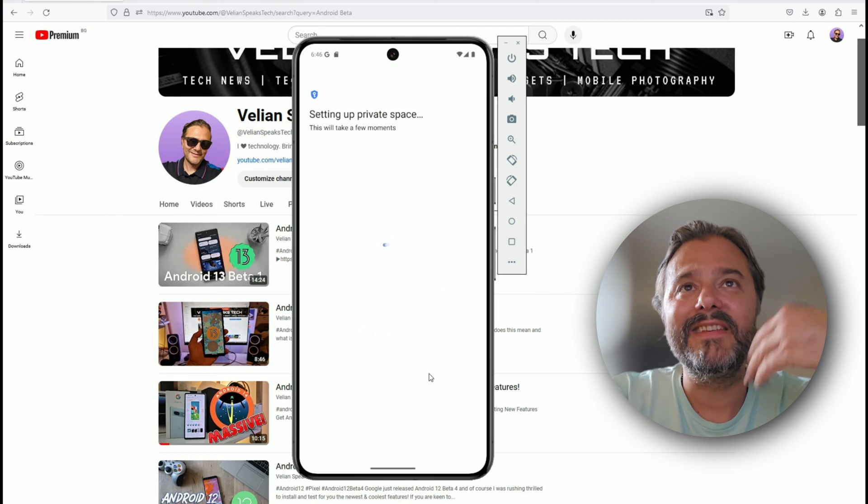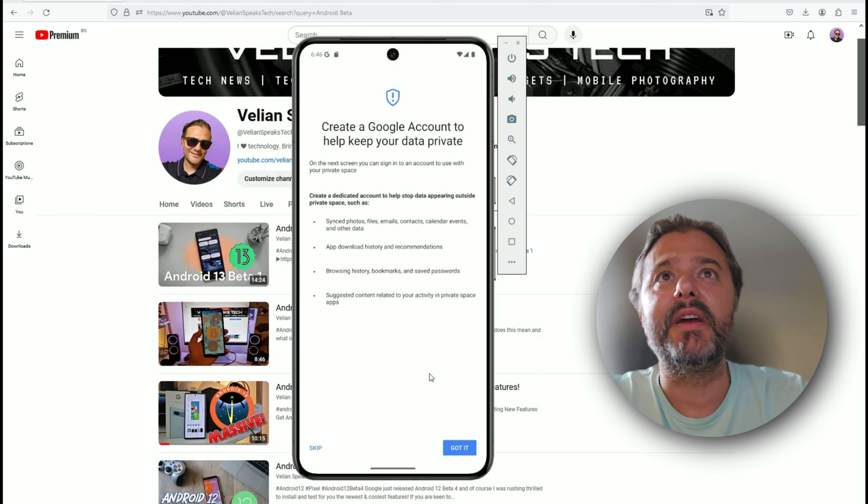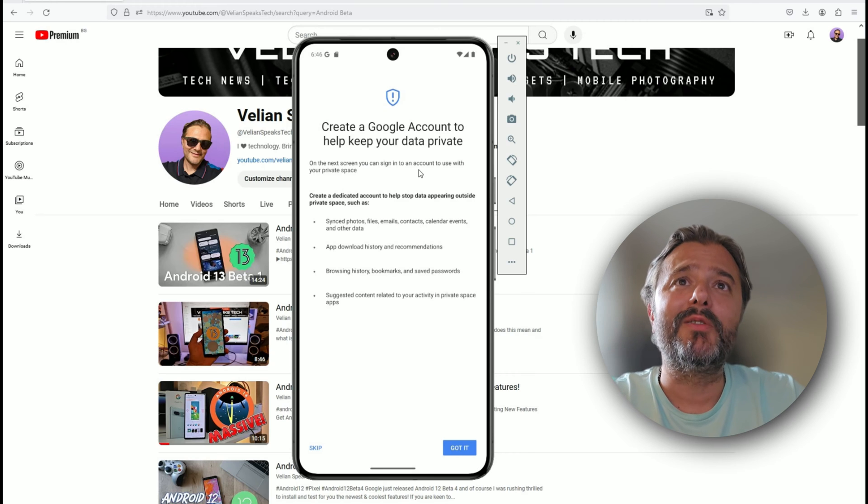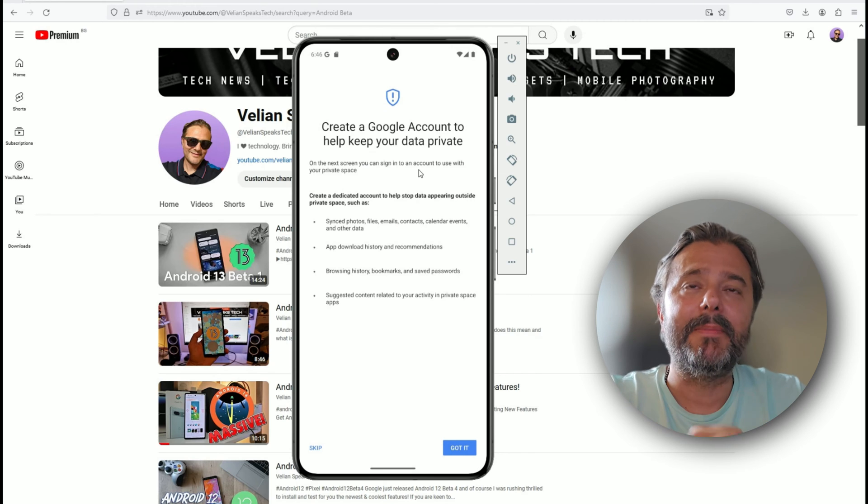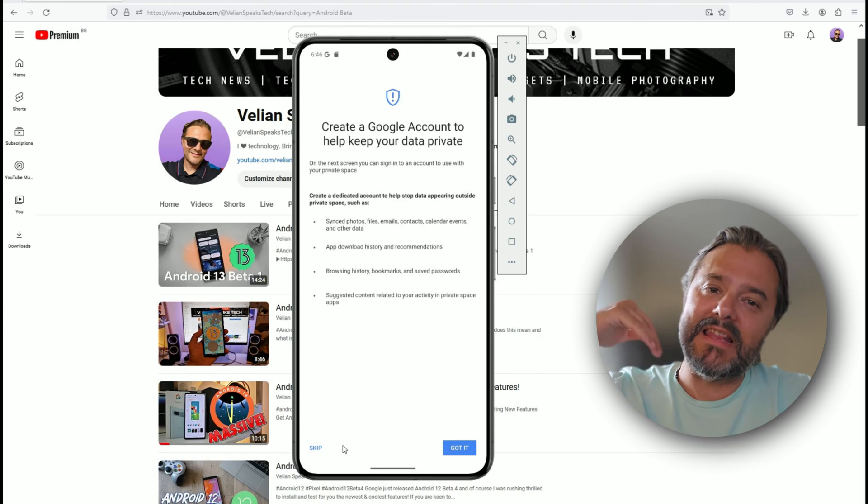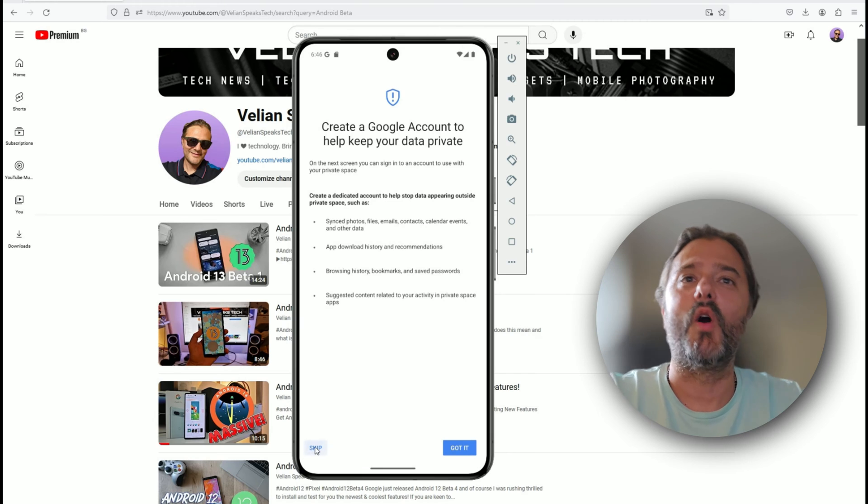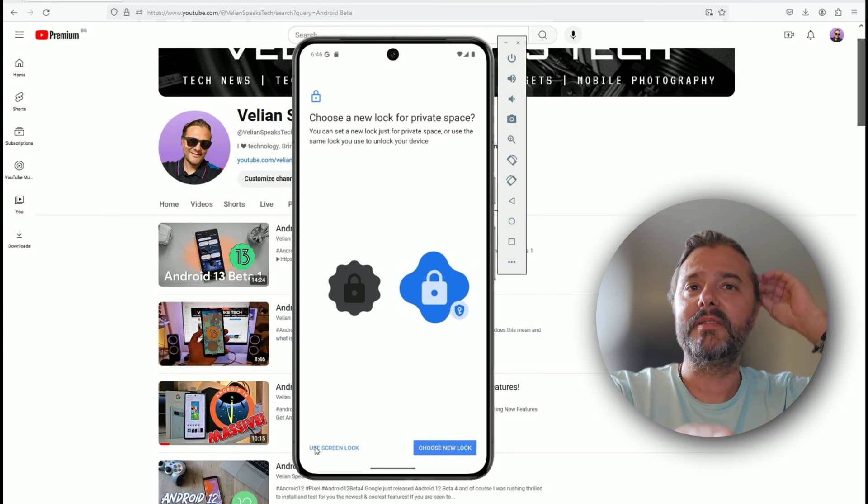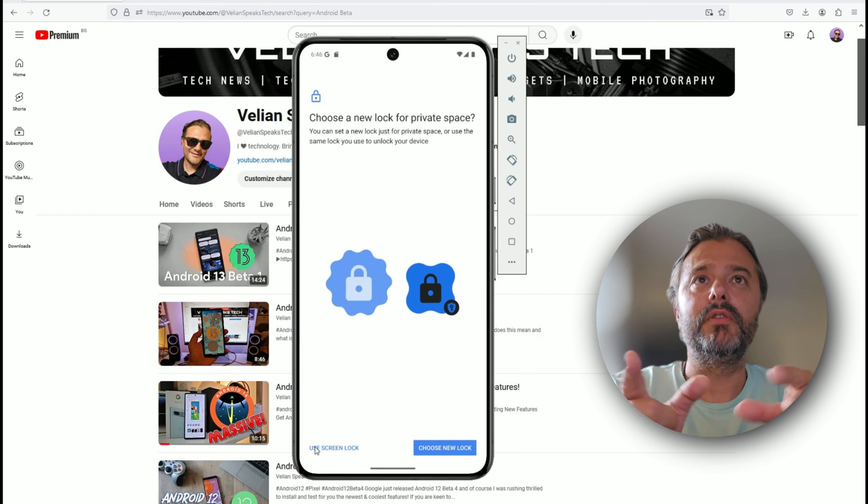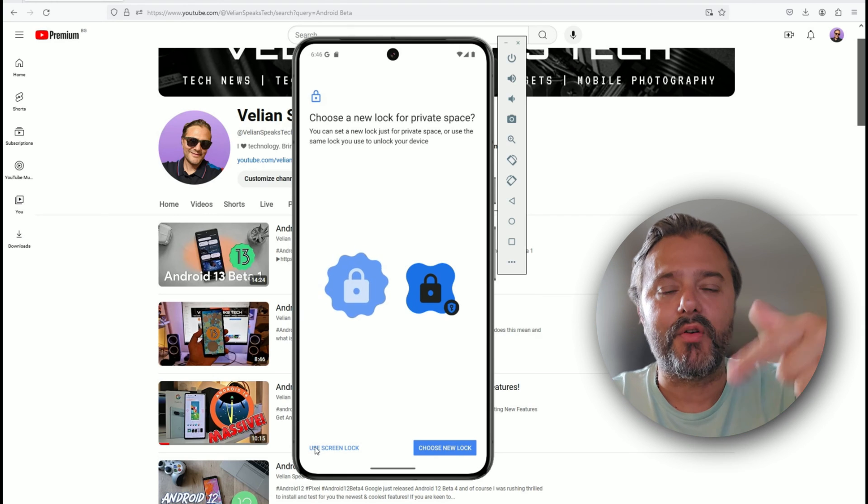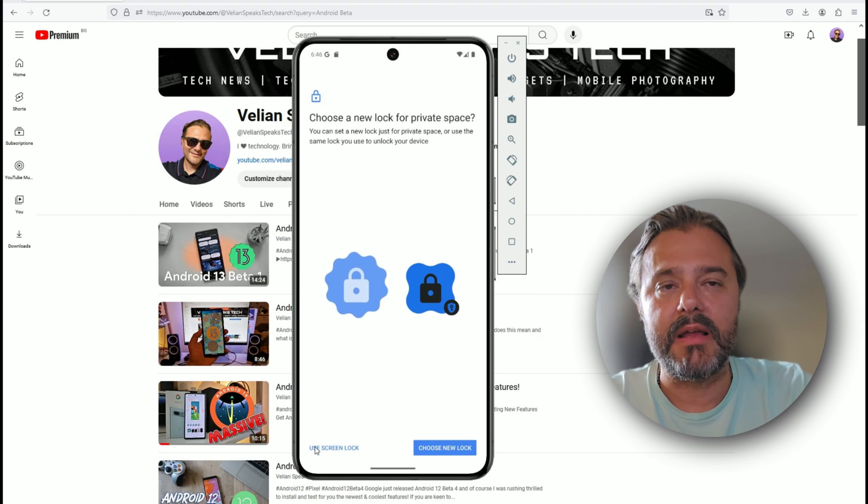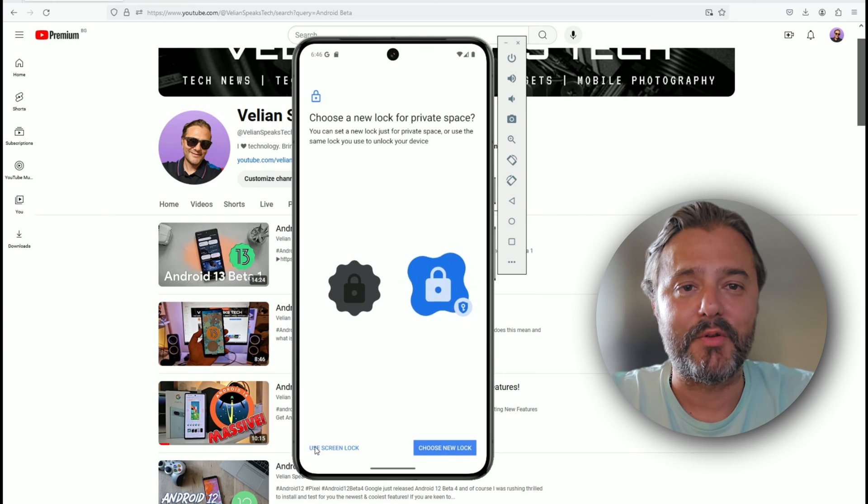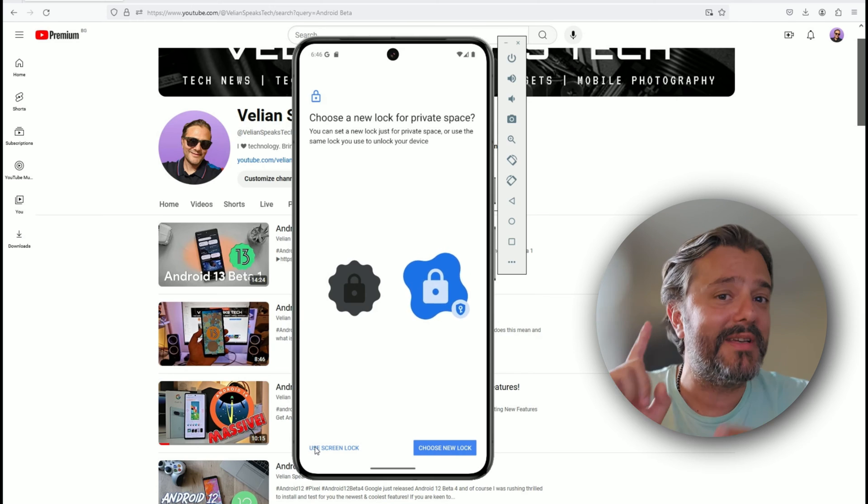Let me just set it up. This clones the main system. You can also create a Google account to help keep your data private. In case you want this additional layer of security, go and do another account. If not, you can use the main account. Now choose a new lock for private space. You can even choose another lock.